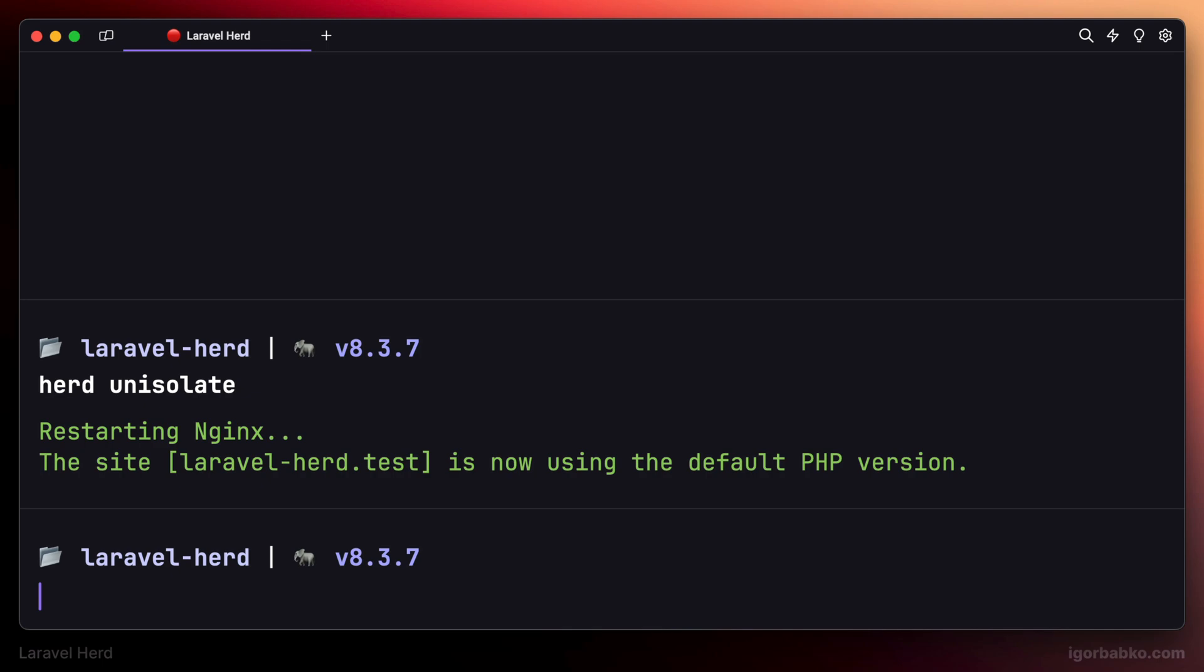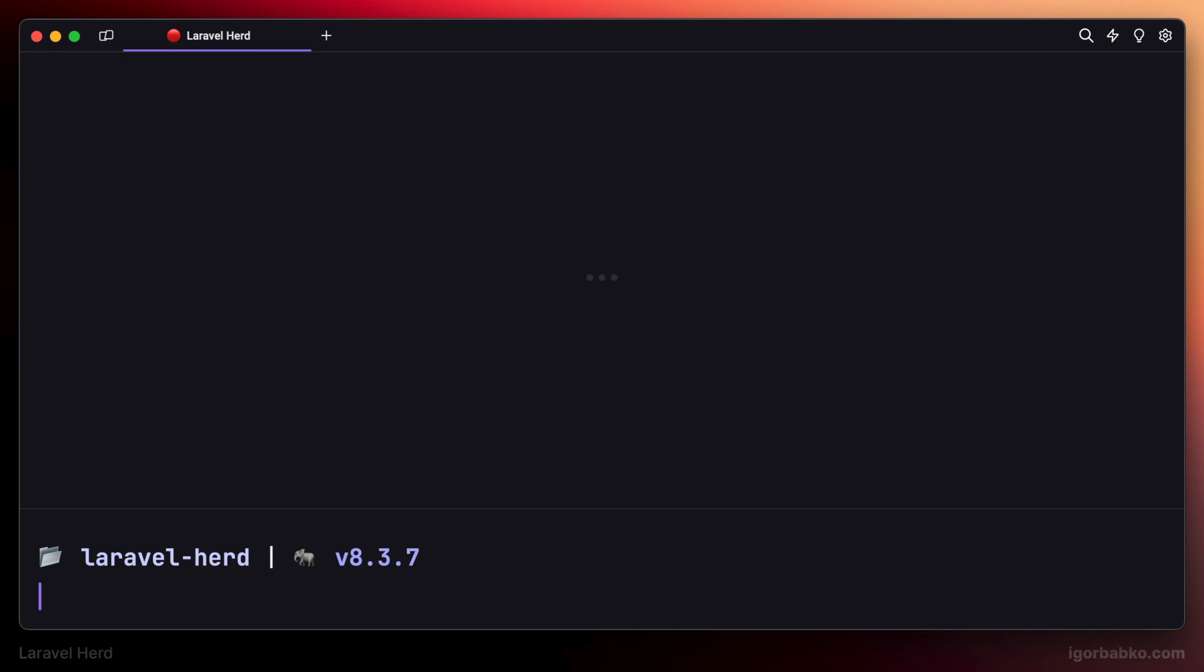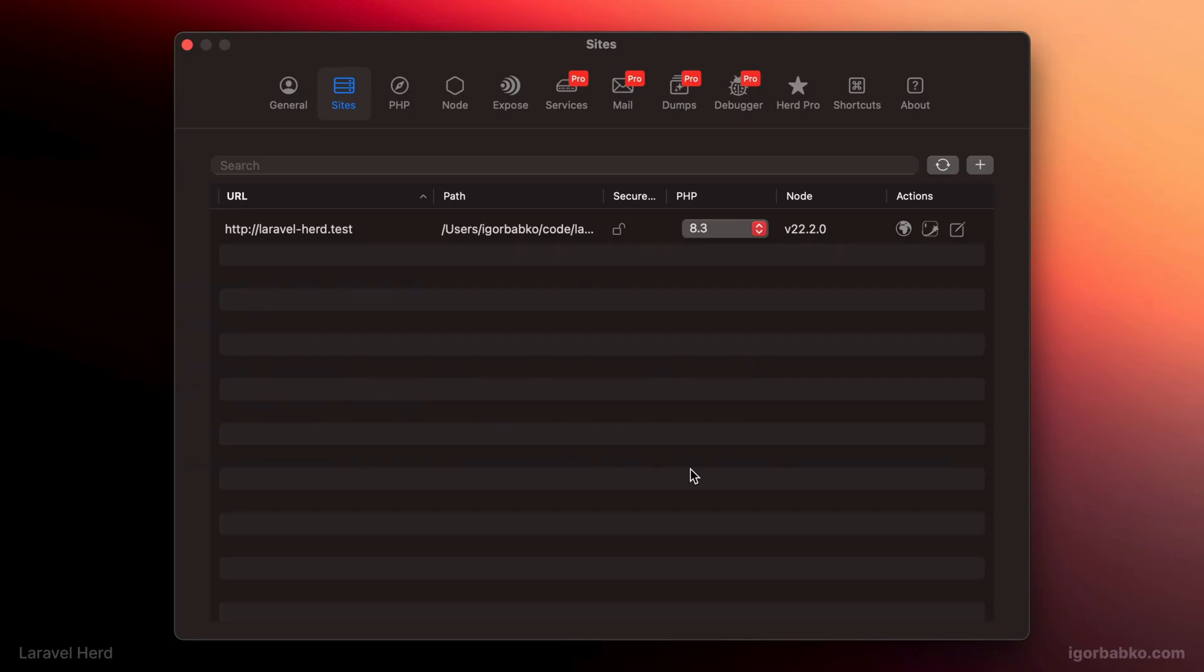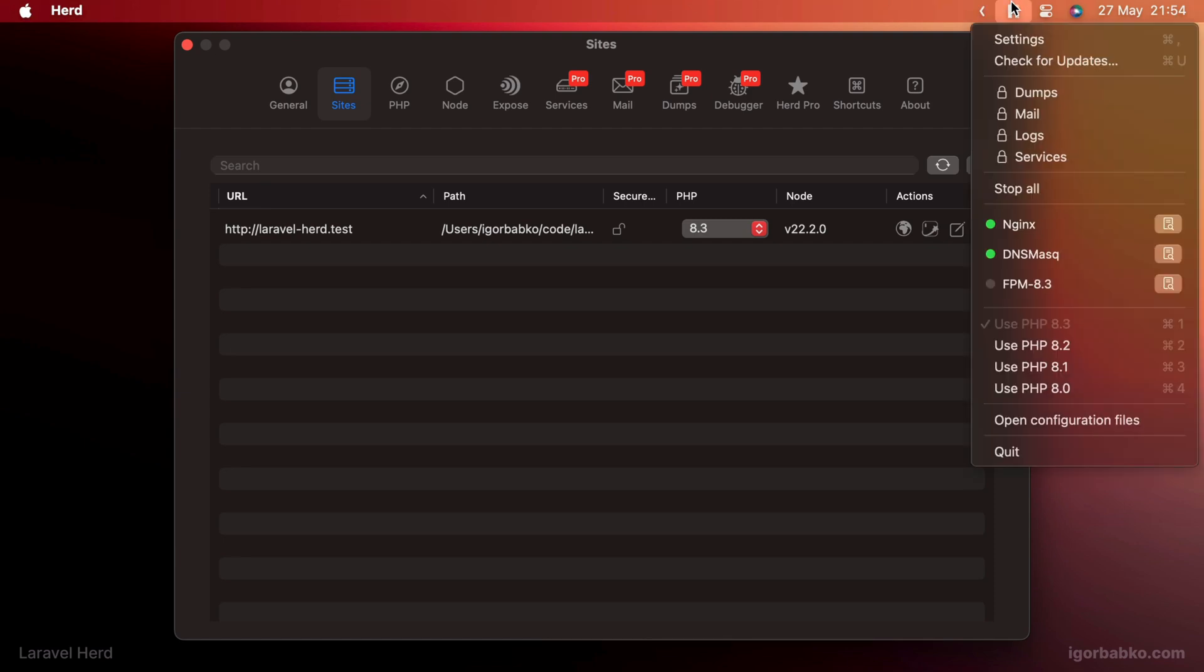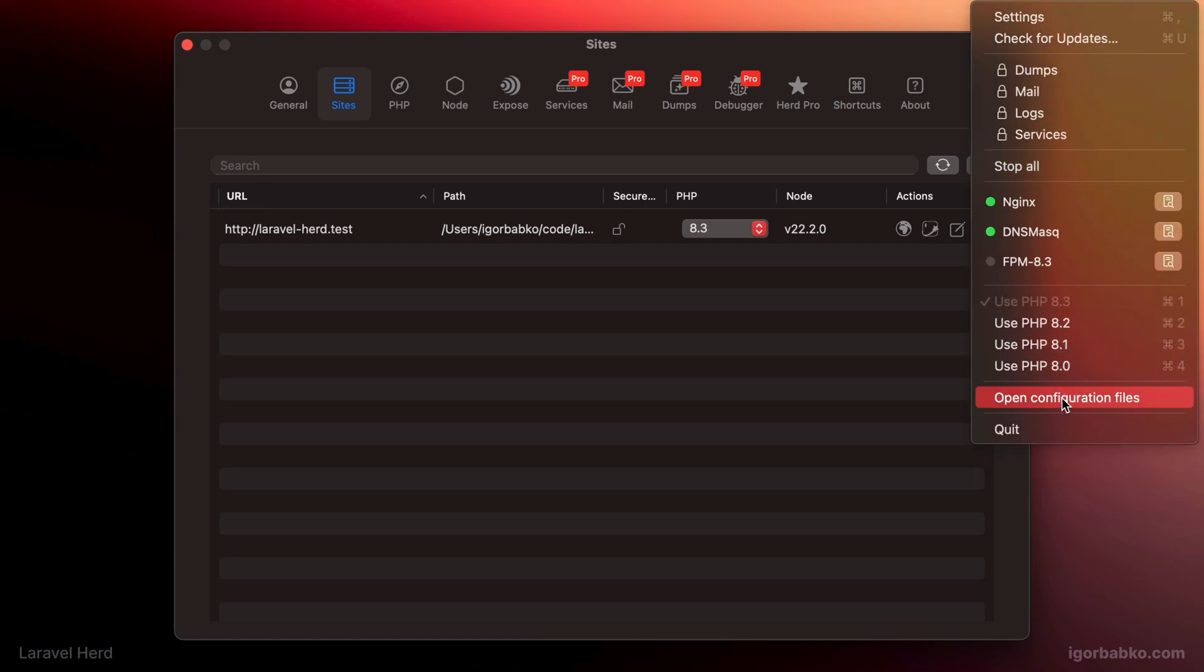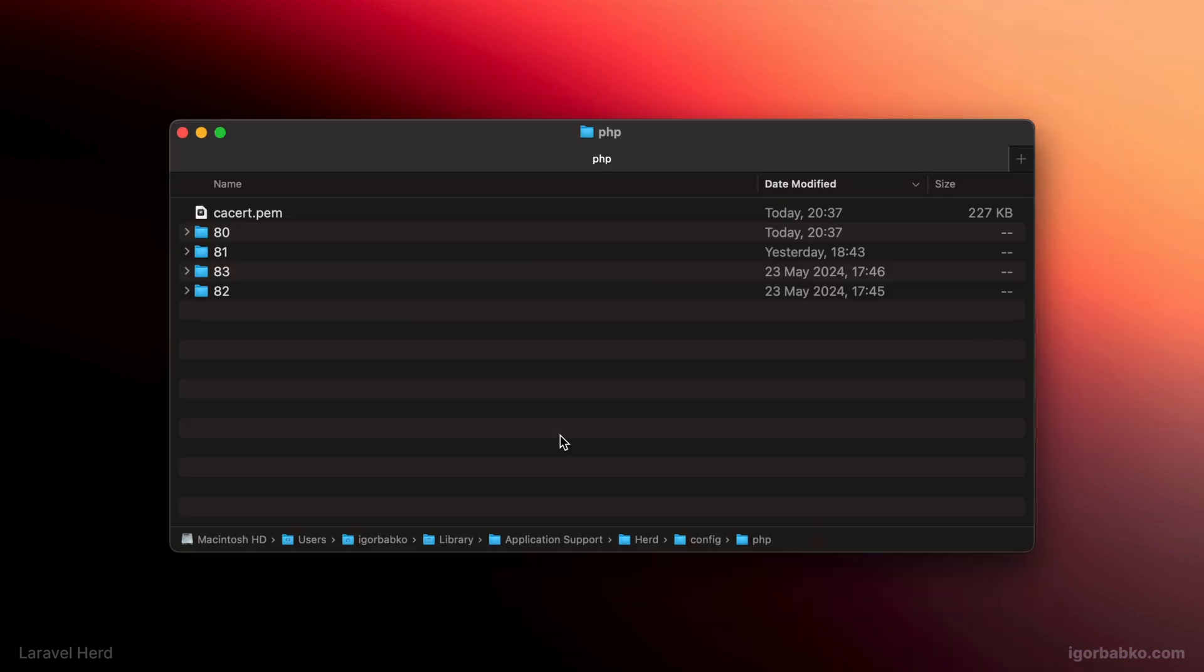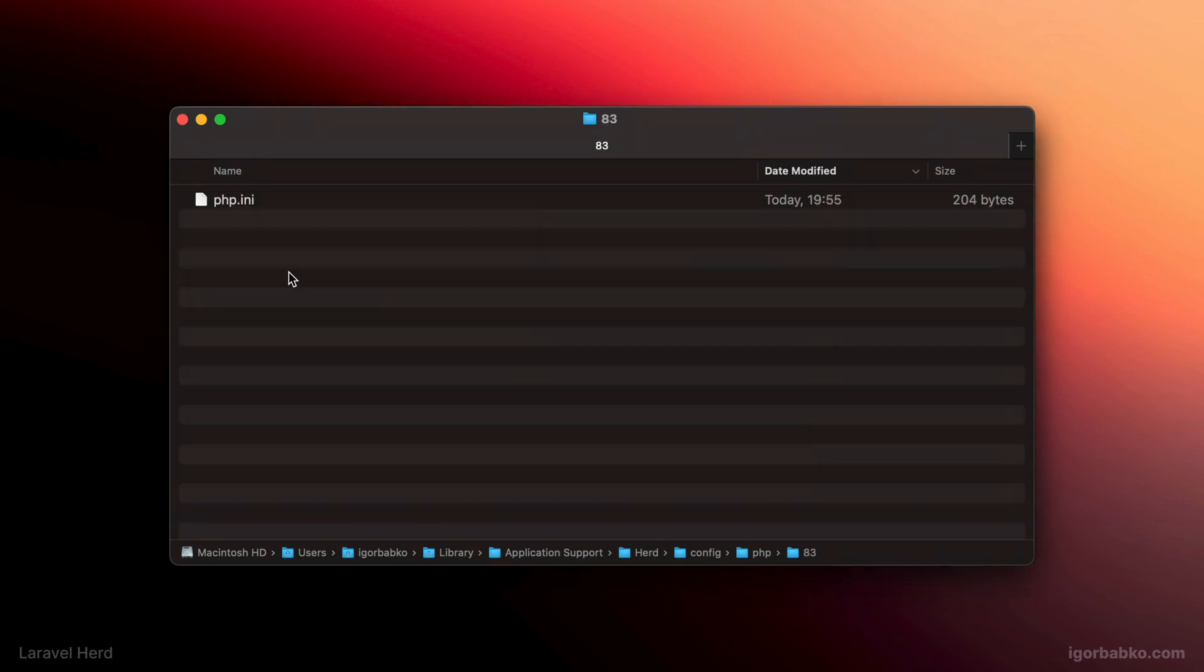And if we would need to modify configuration files of any PHP versions, we can open up the folder where all PHP configuration files are stored by clicking the menu item 'Open configuration files.' And here we can find configuration files for all available PHP versions currently installed in the system.